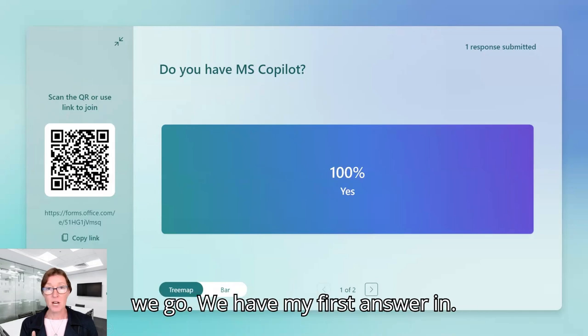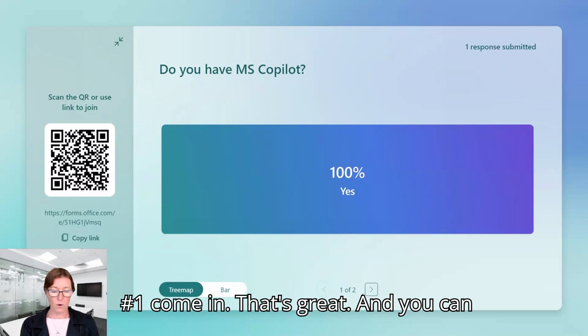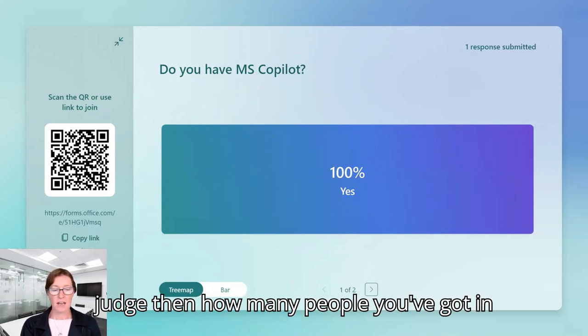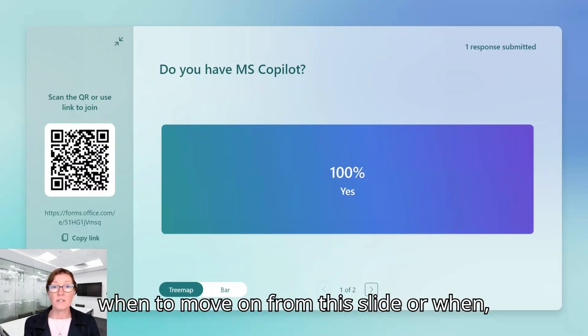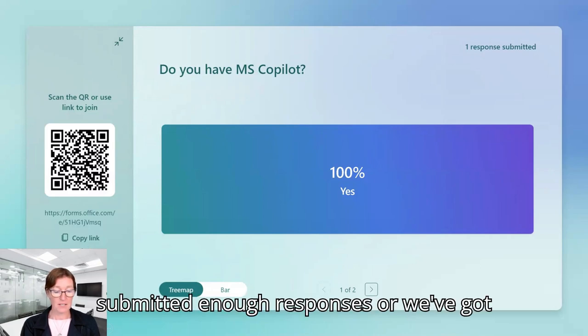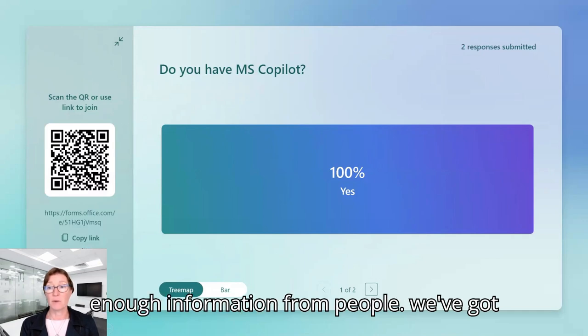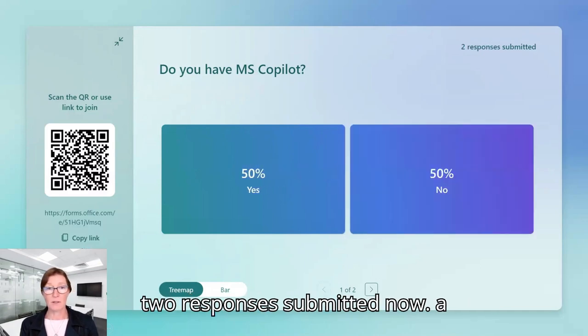OK, so there we go. We have my first answer in, excellent. So that's answer number one coming. That's great. And you can judge then how many people you've got in your audience and then when to move on from the slide or when we feel that people have submitted enough responses or we've got enough information from people. So we've got two responses submitted now.